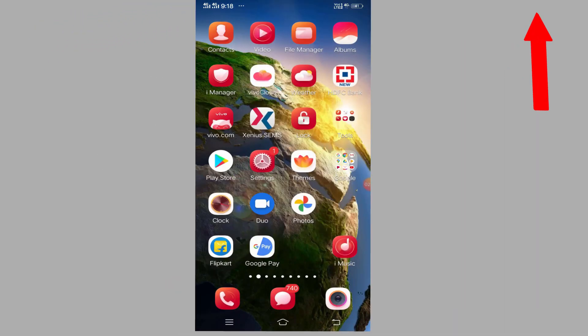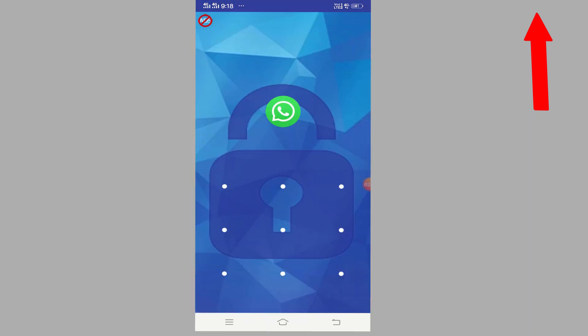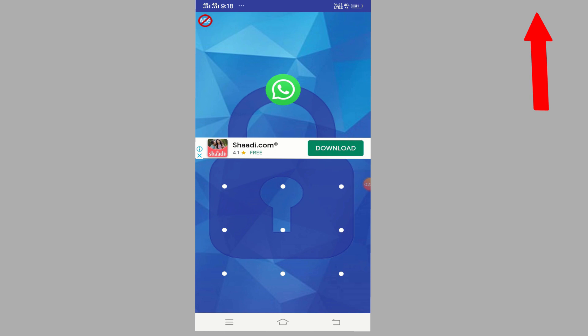You can come out of this application. Now your WhatsApp is locked. If anybody touches your WhatsApp, opens it, and puts the wrong password one or two times...